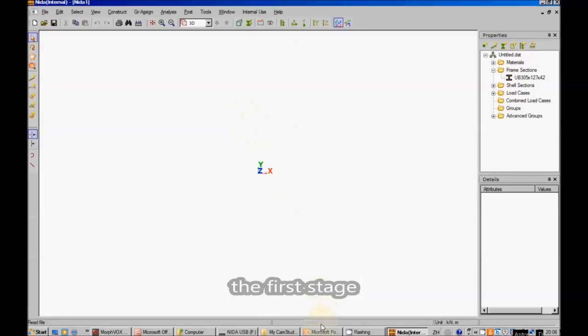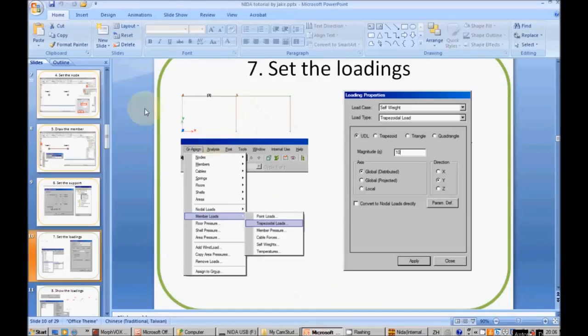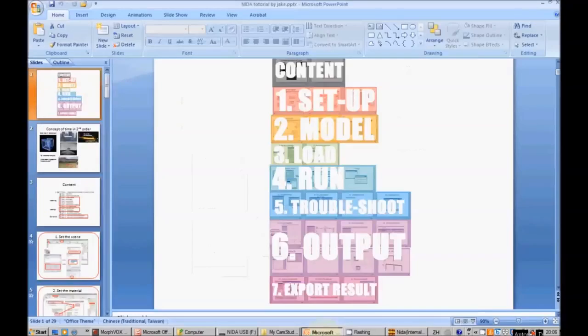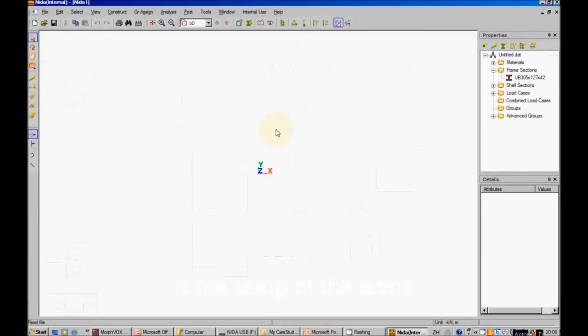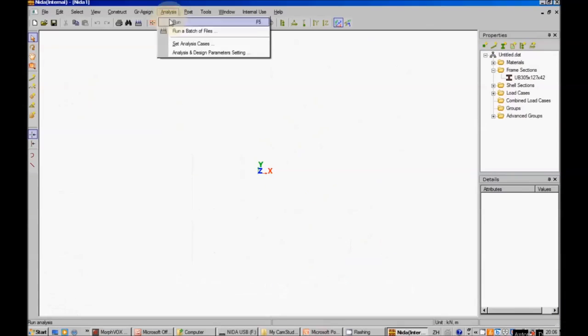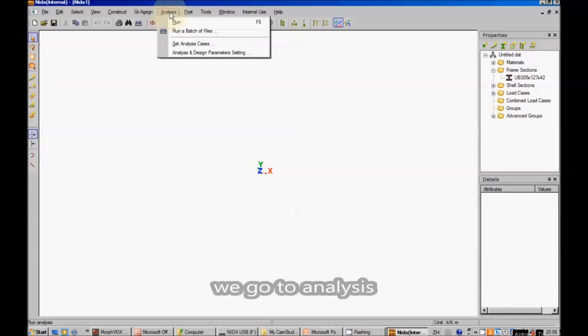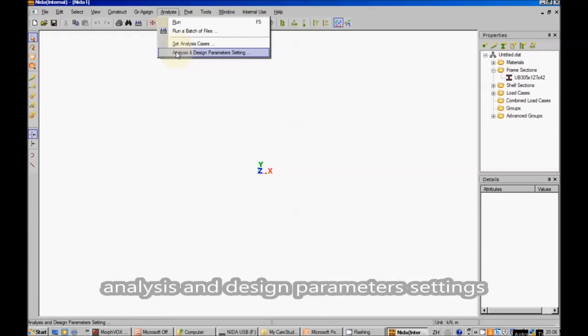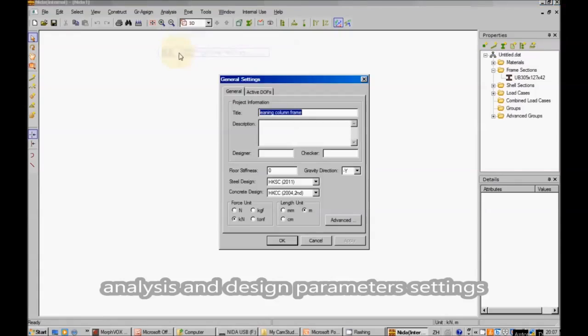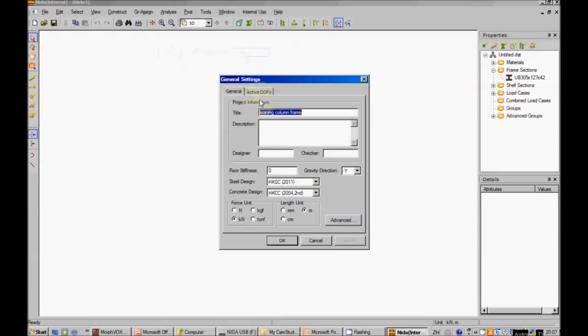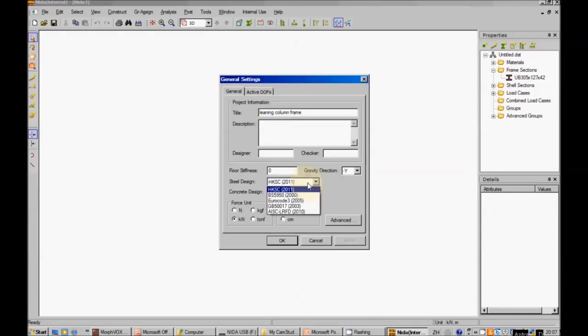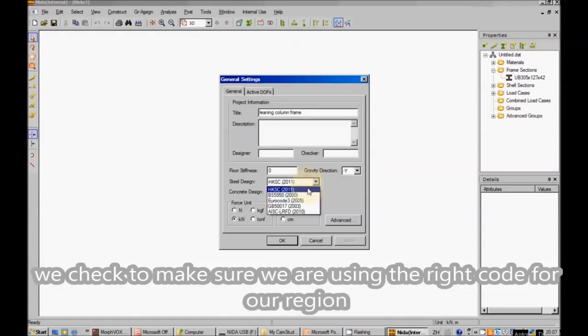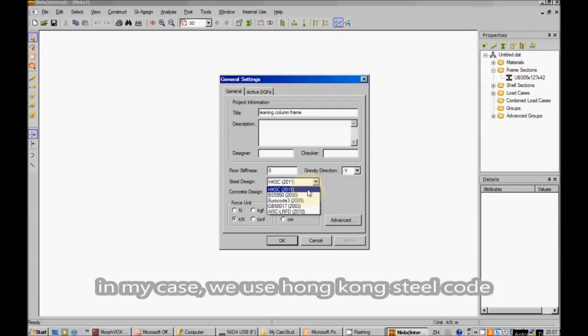The first stage. We go to analysis, analysis and design parameter settings. First, we check to make sure that we are using the right code for our region. In my case, we use Hong Kong steel code.